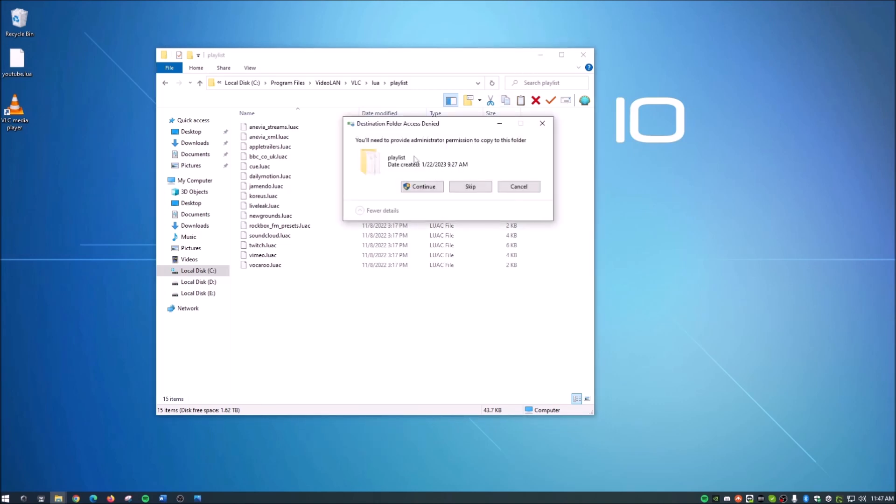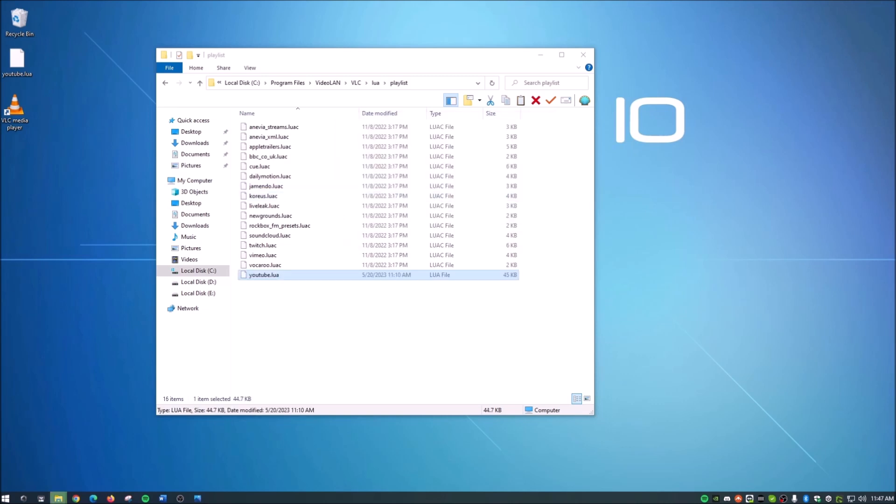And you guys may or may not get this little pop-up here. Just depends on how your windows is set up. If you do not get this, it will just go ahead and automatically paste in there. So don't worry about if you don't get this. This has nothing to do with it. So I'm just going to go ahead and hit continue. And as you guys see, the new file is in there.